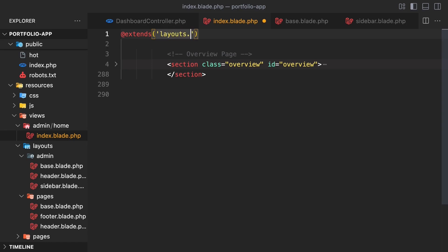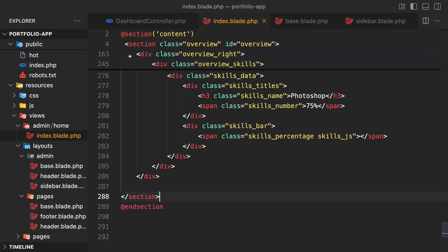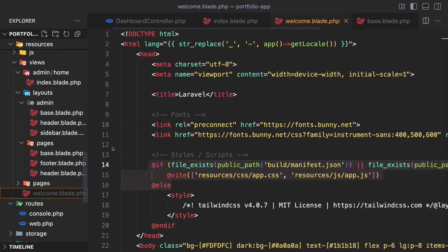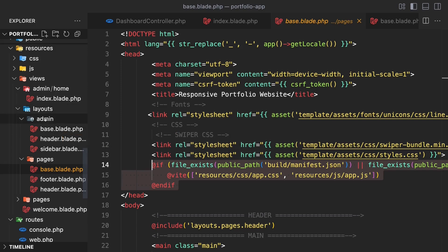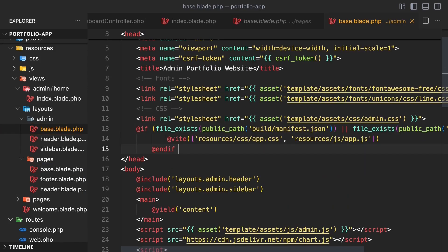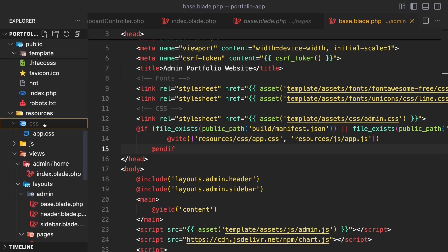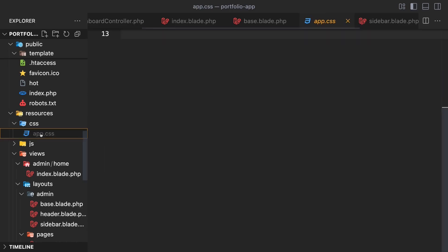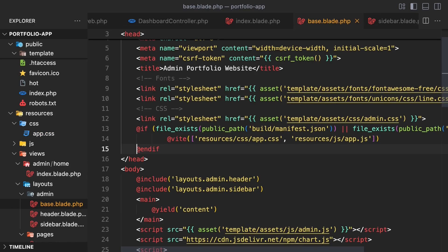Add a @section('content') and move the main content into it. Let's go into welcome.blade.php, copy an if condition, and paste it into base.blade.php. We've finished adding the template to the admin home page.